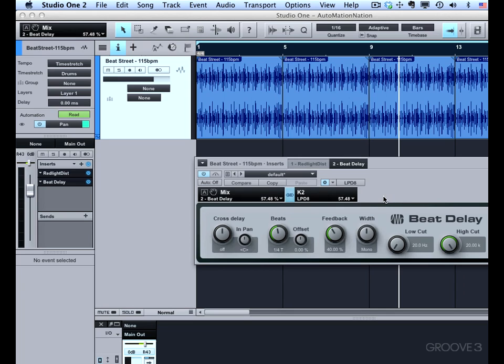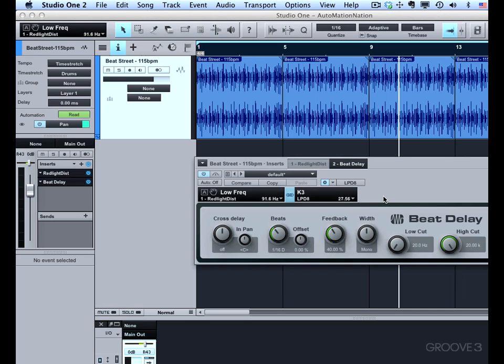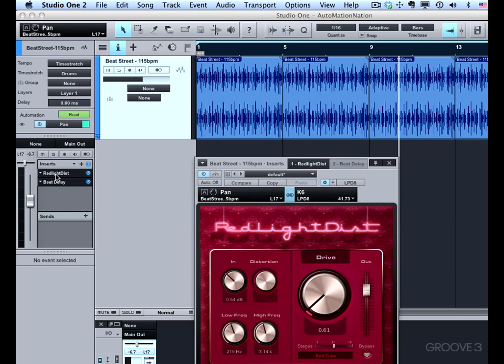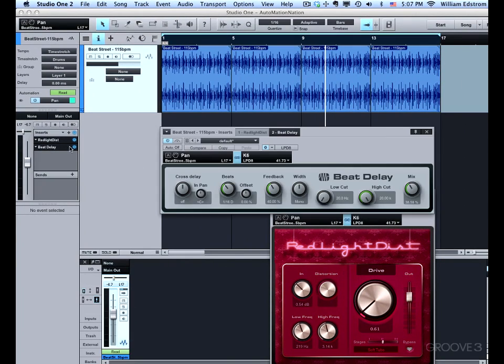Now I'll summarize everything I've got set up in global mode. I've got K1 assigned to the beats parameter of Beat Delay. I've got K2 assigned to the mix parameter. This is my low cutoff frequency filter from Red Light Dist. And this is the high frequency cutoff. Then 5 is the actual channel volume. And then this is the pan. So now I can play back and play with any of those controls. I can get all these up on screen if I use the pin here.